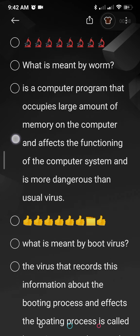Next, what is a worm? A worm is almost identical to a virus, but it is a computer program that occupies large memory on the computer and infects the functioning of the computer system. It will replicate like a virus but it will occupy more space on your hard disk and make your computer run at a slower rate.